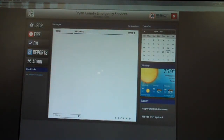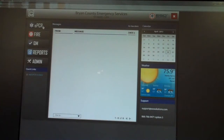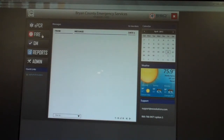This is the home screen. It has a calendar and weather. Depending on your certification, EMT firefighters will have the option to enter EMS reports, but if you're strictly a firefighter you will only have the fire logo right here. Just double click on that to get started.